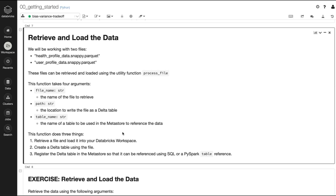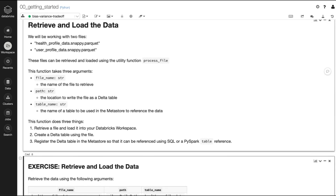The first thing we're going to do is retrieve and load the data we're going to be working with. These are two files — one called health profile data and another called user profile data — available to us as parquet files. I'm going to use a function called process_file that retrieves those files and loads them into our workspace. This function takes three arguments: file name, path, and table name. It will retrieve a file and load it into our database workspace, create a Delta table using that file, then register the table in the metastore so it can be referenced using SQL or a PySpark table reference.